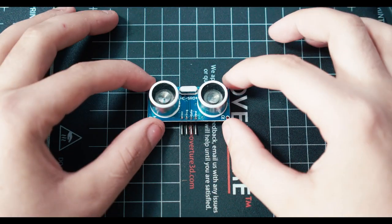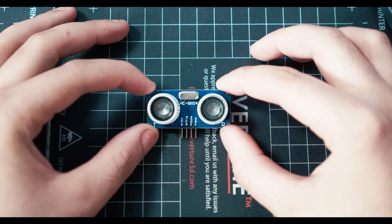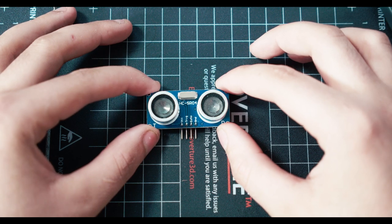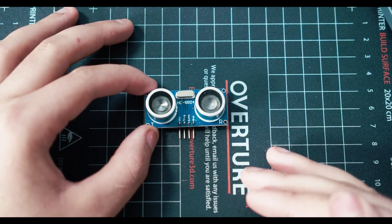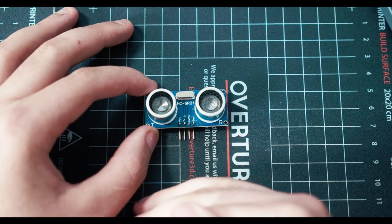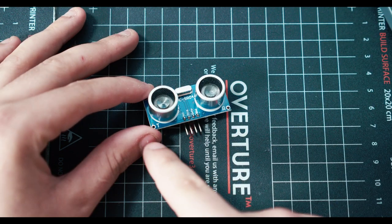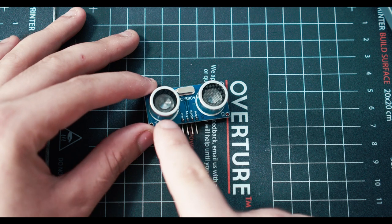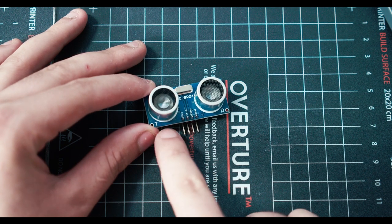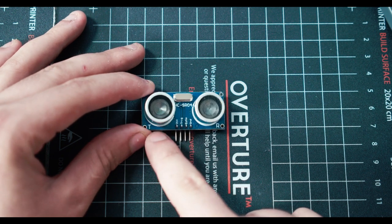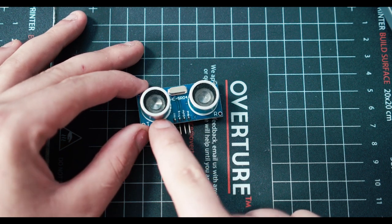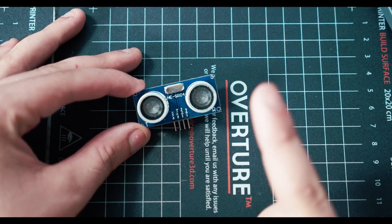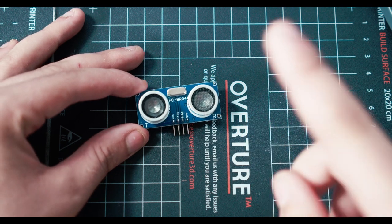This is an ultrasonic sensor. It uses sonar to detect the distance from one object to another. What happens is, super high frequency sounds come out of this side, the T side, the transmitting side, shoot onto an object.